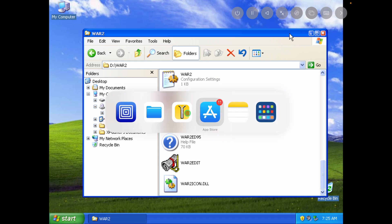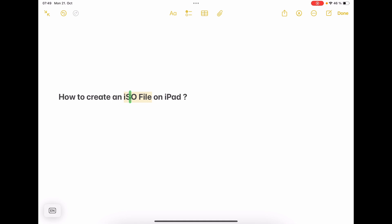So this is how you can create an ISO file, this image file on an iPad. I think the app is also available for iPhone. You should probably also be able to do this now on the iPhone. This is amazing. It's free. It's cool. It's very good.